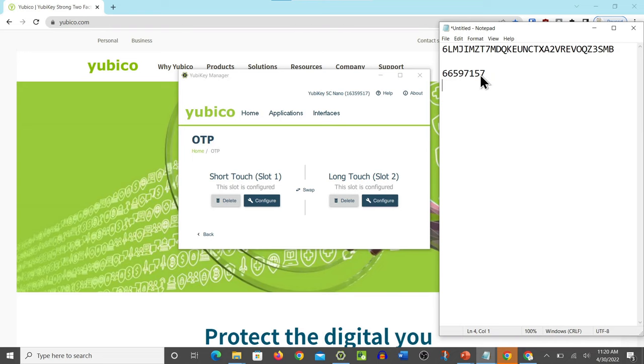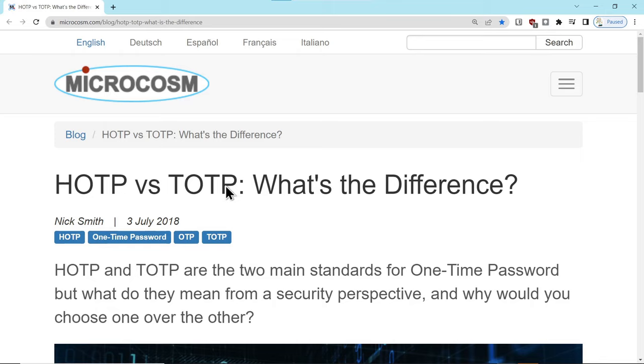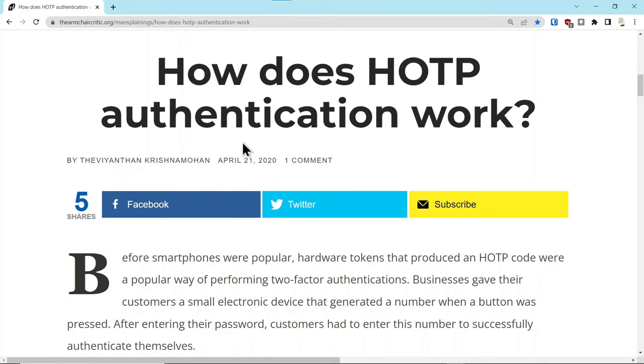Alright, so when you long press two seconds or more, what's going to happen is you're going to return an eight-digit code in this case, and it's just like TOTP. You would use that code to authenticate to your particular service provider. Alright, a couple articles here explaining HOTP versus TOTP and how it works. They're also linked in the description if you want to get more information.